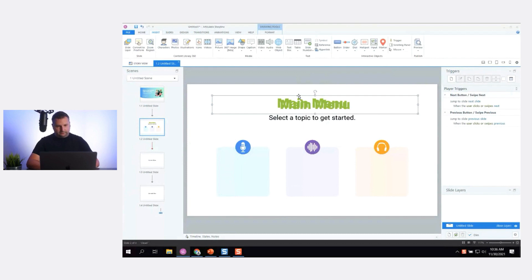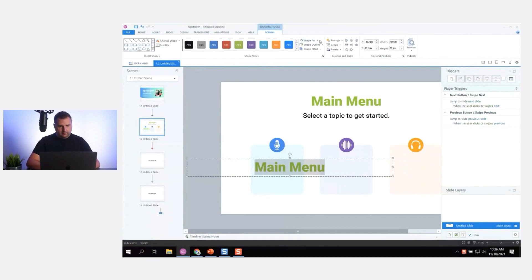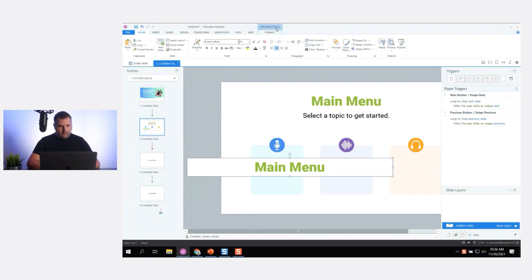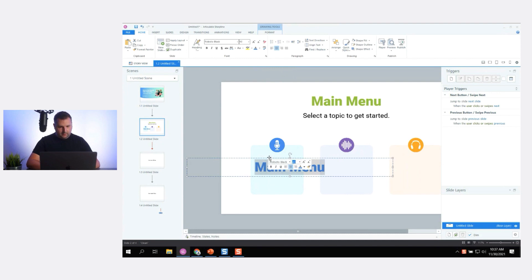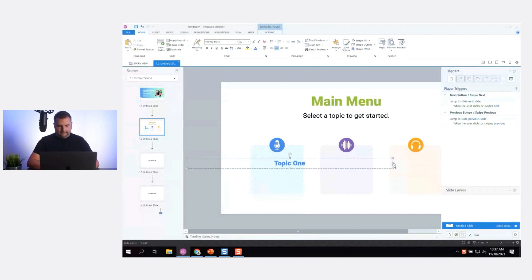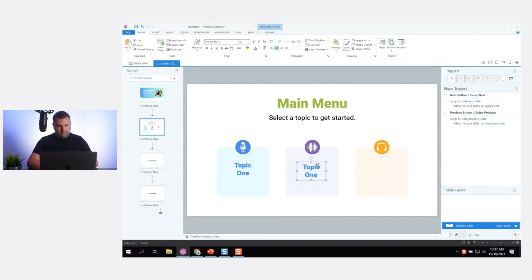For text, I'll duplicate an existing text element so I don't have to recreate it, make the text visible by changing the color, and make it smaller. We'll call these Topic One, Topic Two, and Topic Three for our menu items.